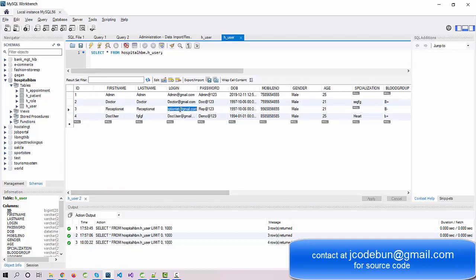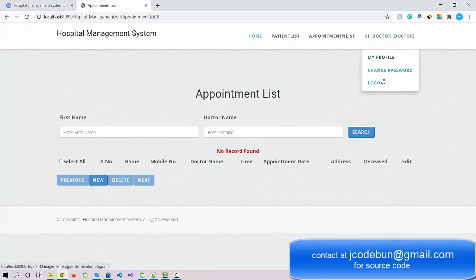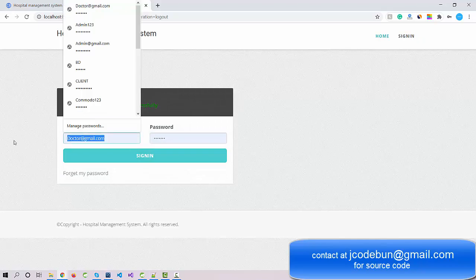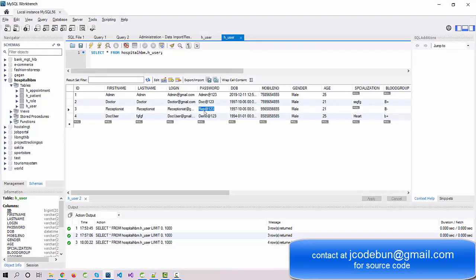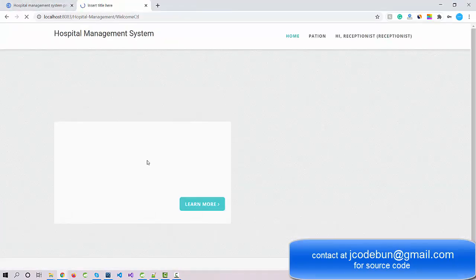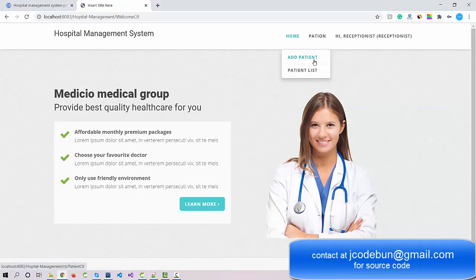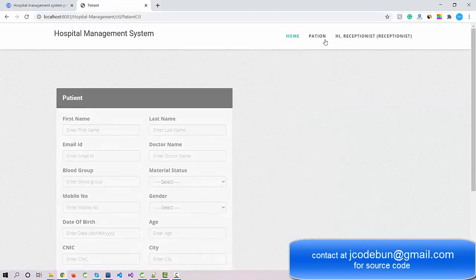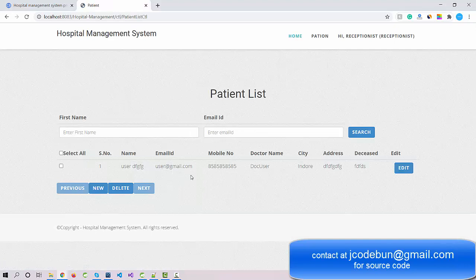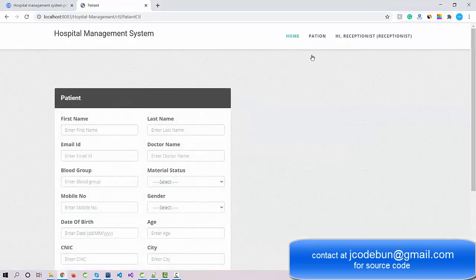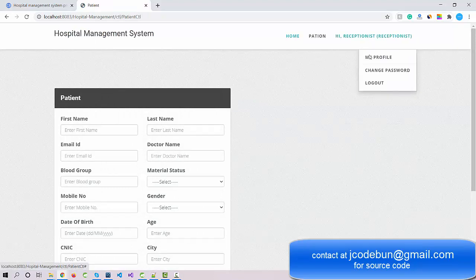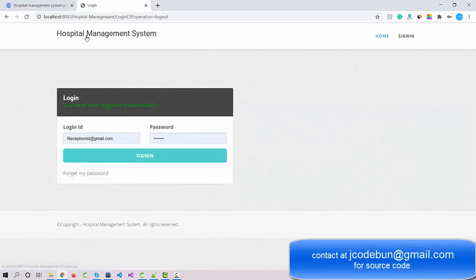Now let's log in as a receptionist. After signing in, the receptionist can add a patient and check the patient list — right now one patient is available. To make a patient visible to a specific doctor, you need to assign that patient to that doctor. This completes the full demo of the Hospital Management System built in Hibernate.